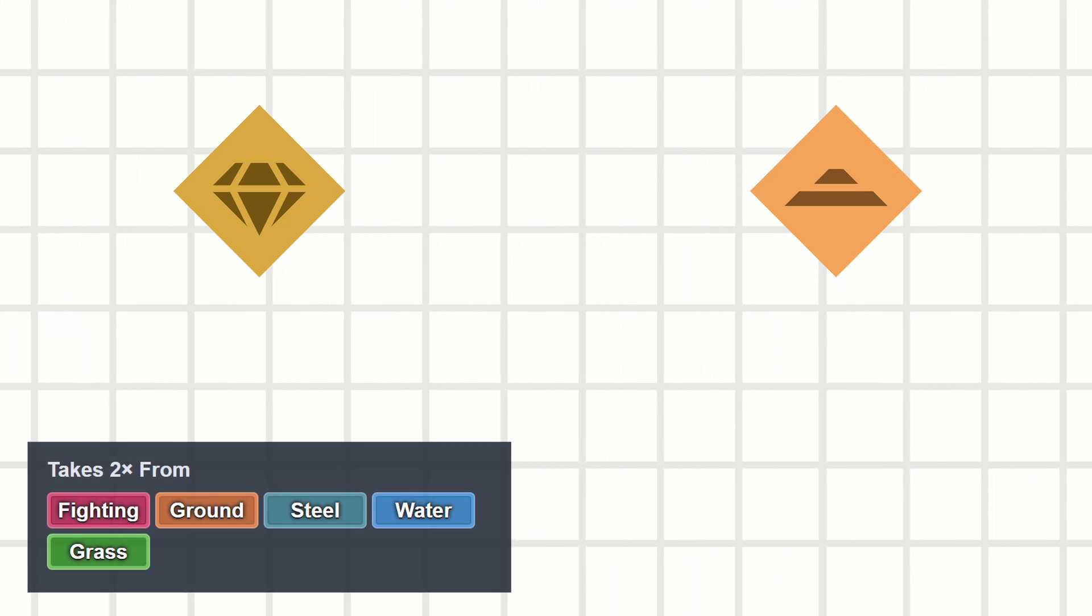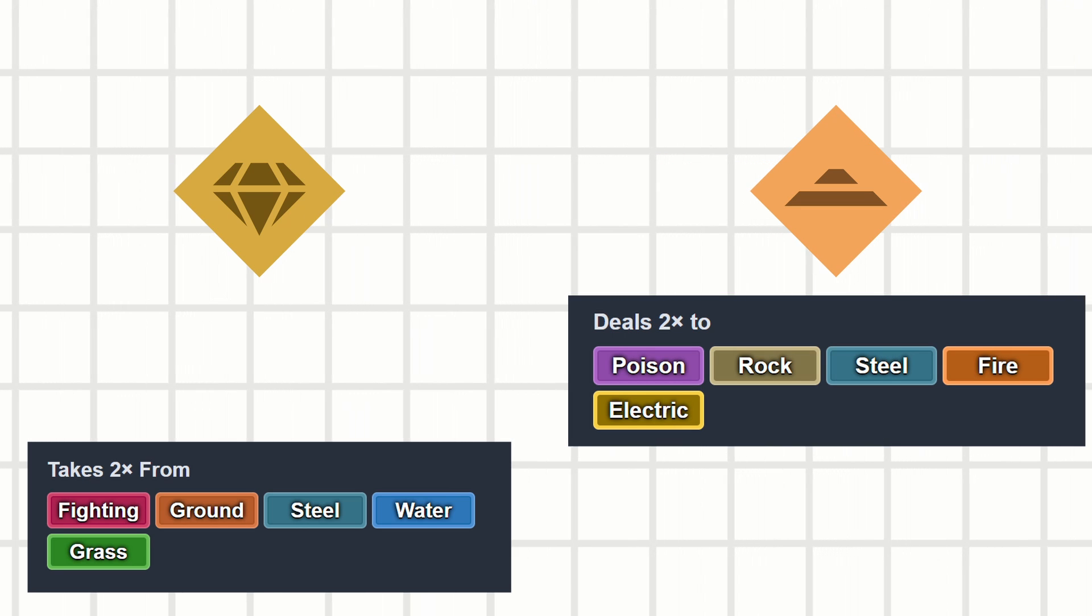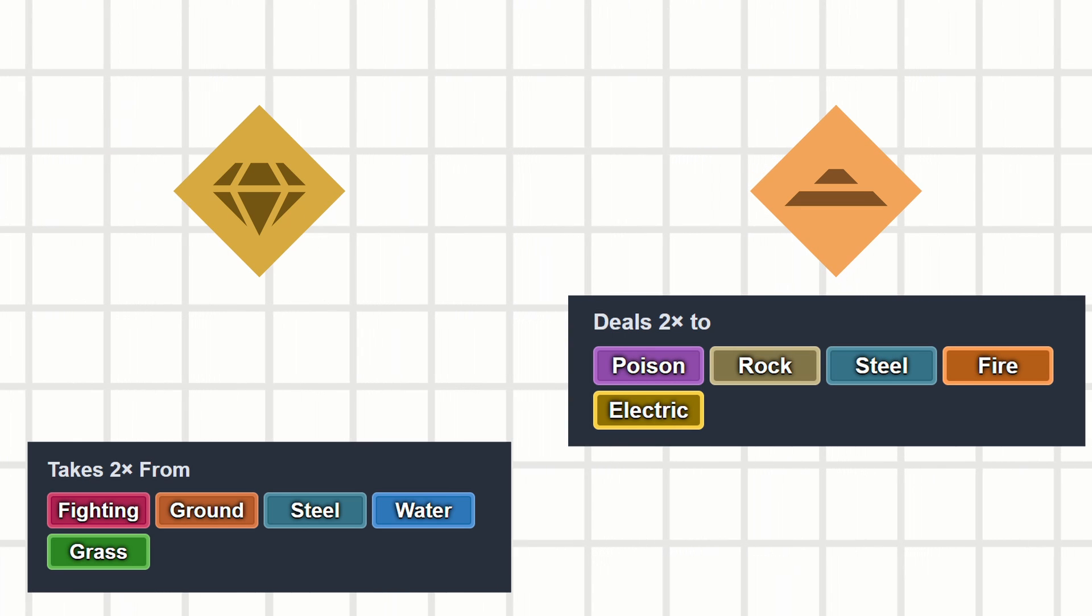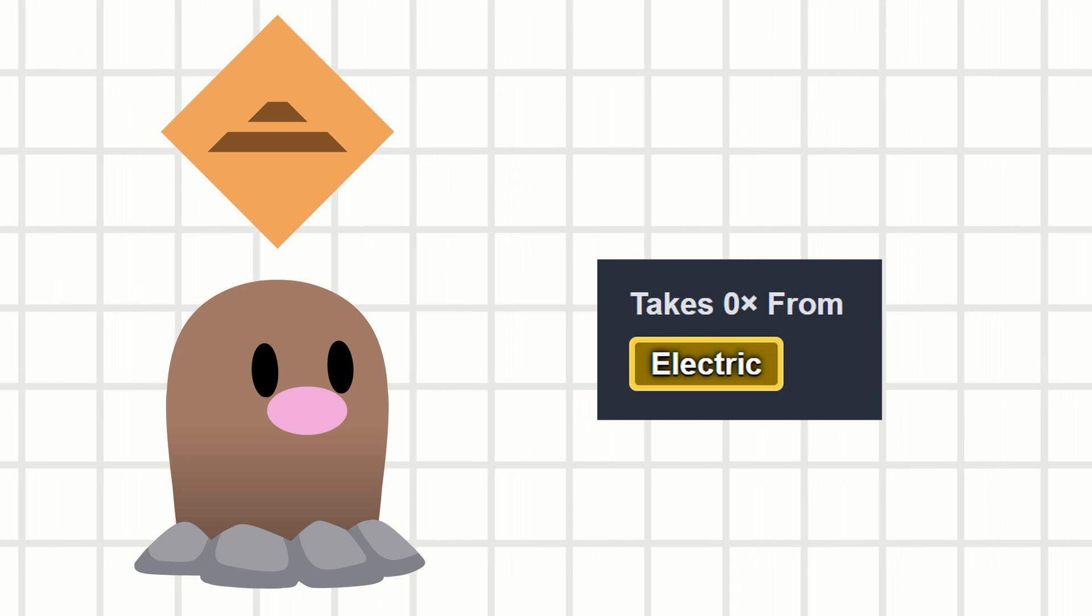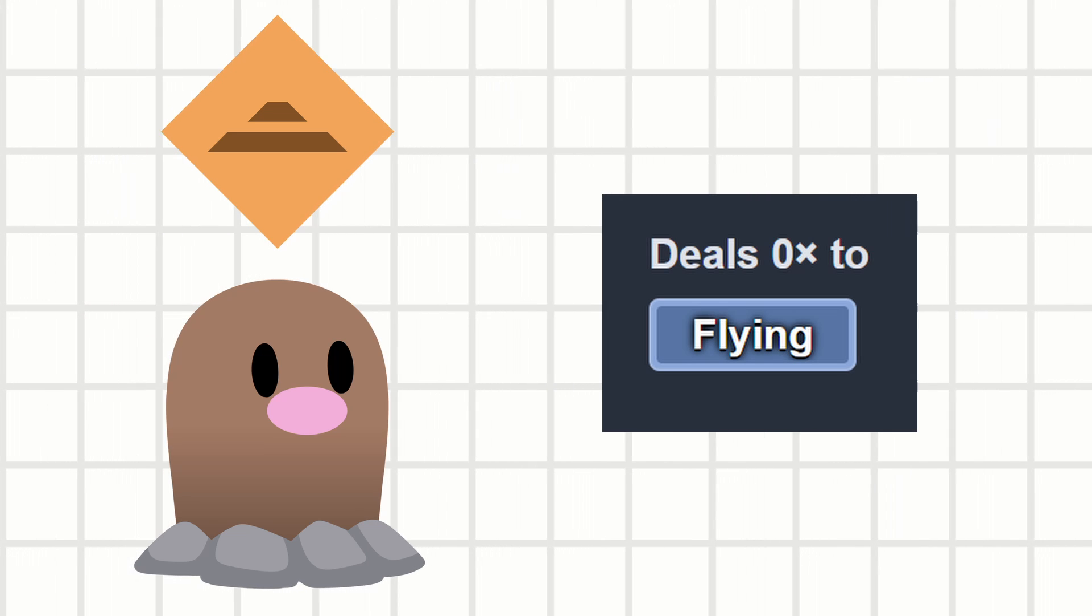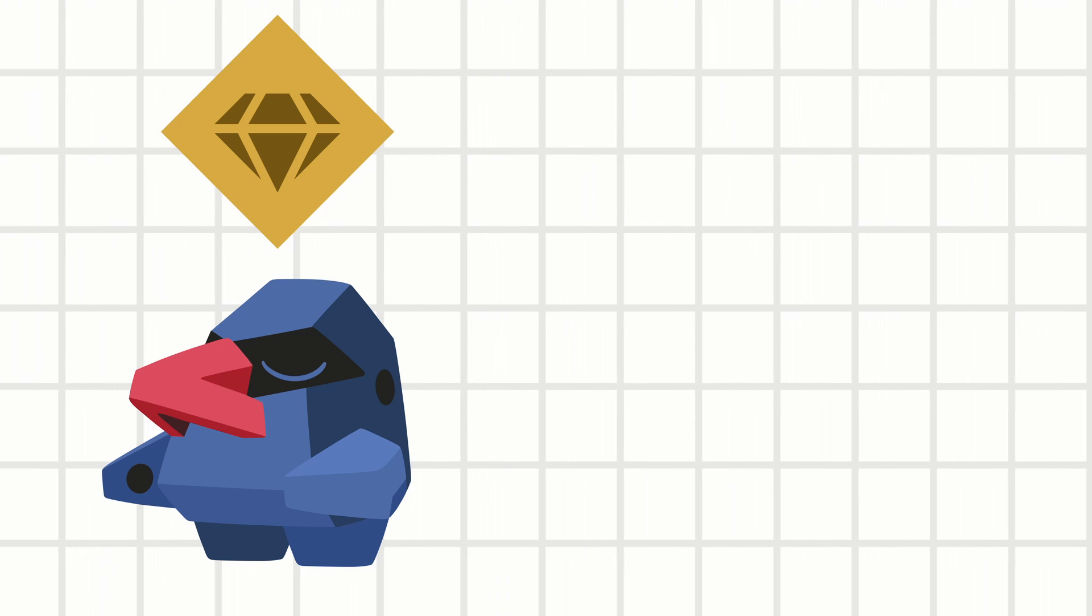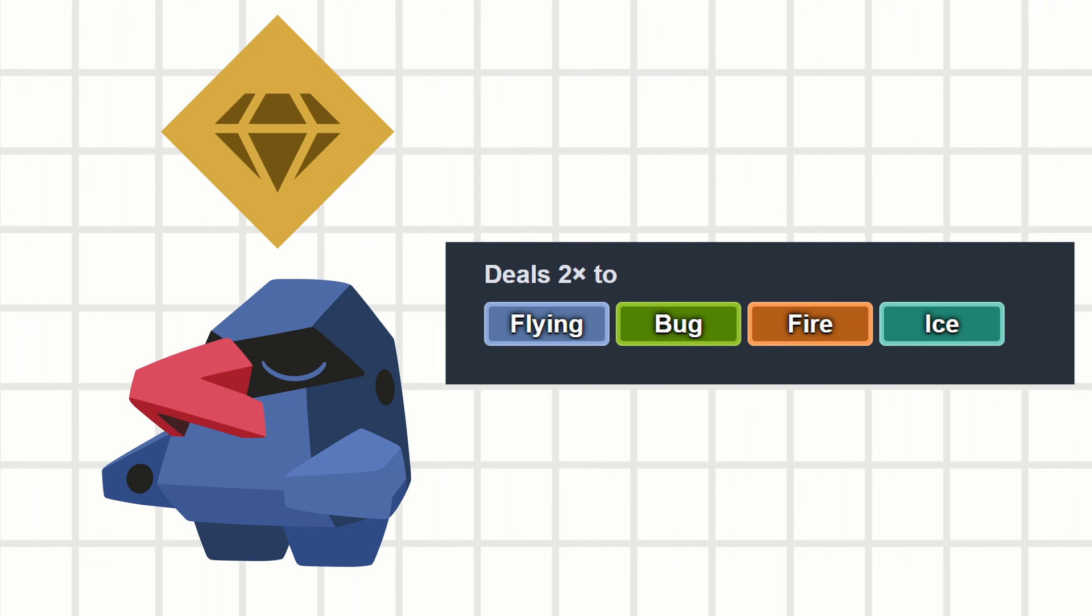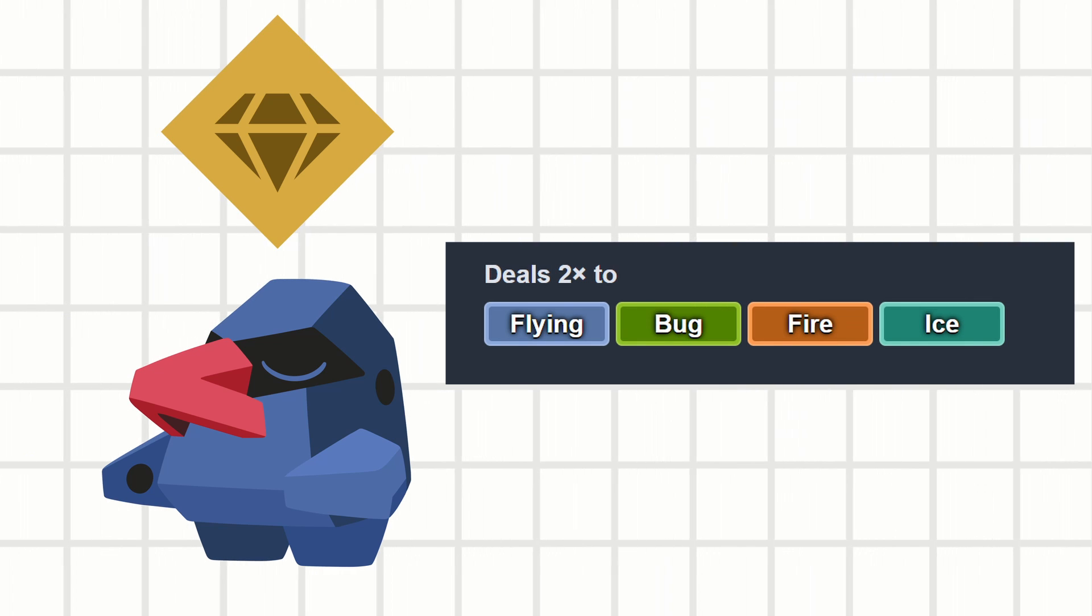Conversely, steel beats rock, but ground beats steel. But the biggest prize is in the immunities. While electric cannot touch ground, ground cannot touch flying type. While rock doesn't really have any immunities, it can hit flying types super effectively, scratching that itch that ground couldn't reach.